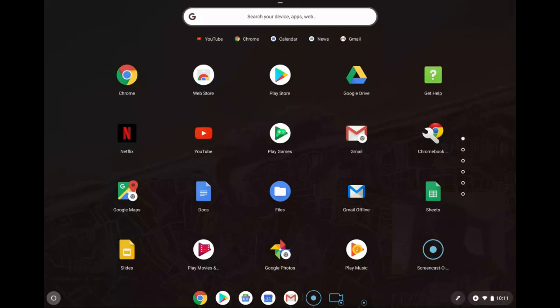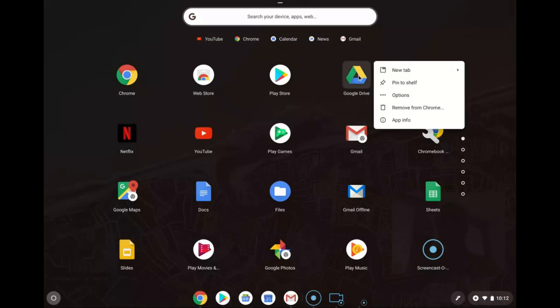If you have a mouse, you come along and you will right click, just hover your mouse over Google Drive and right click your mouse and you will see another menu come up and then you just select pin to shelf. This will pin it to the bottom. We'll do that in a minute. That's if you have a mouse.